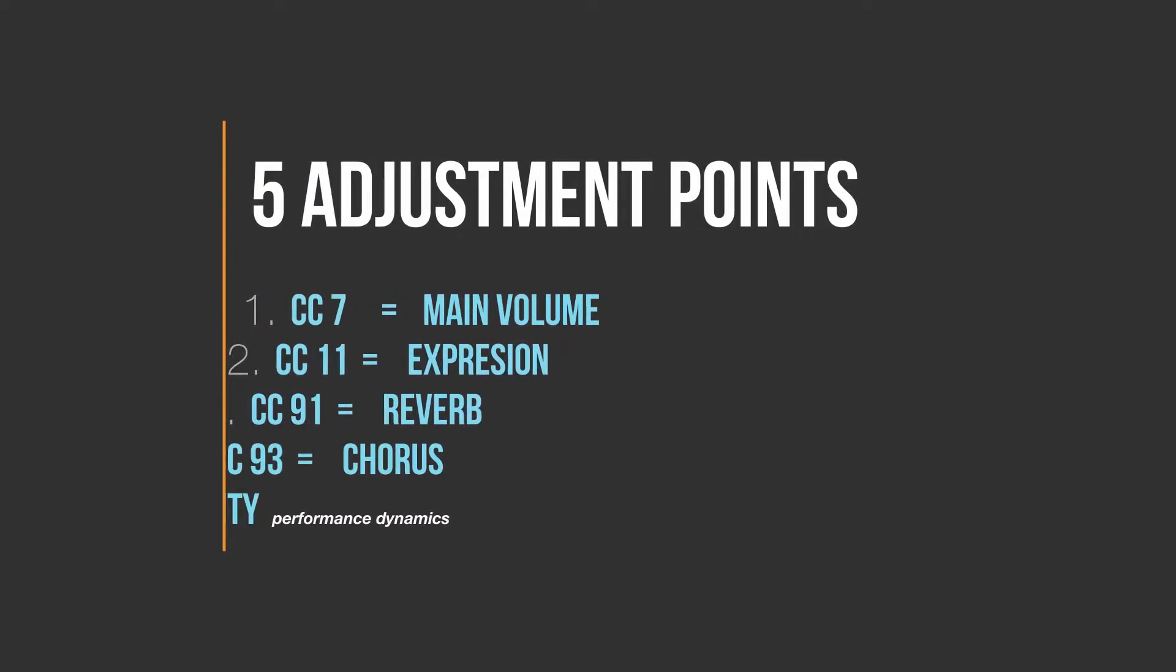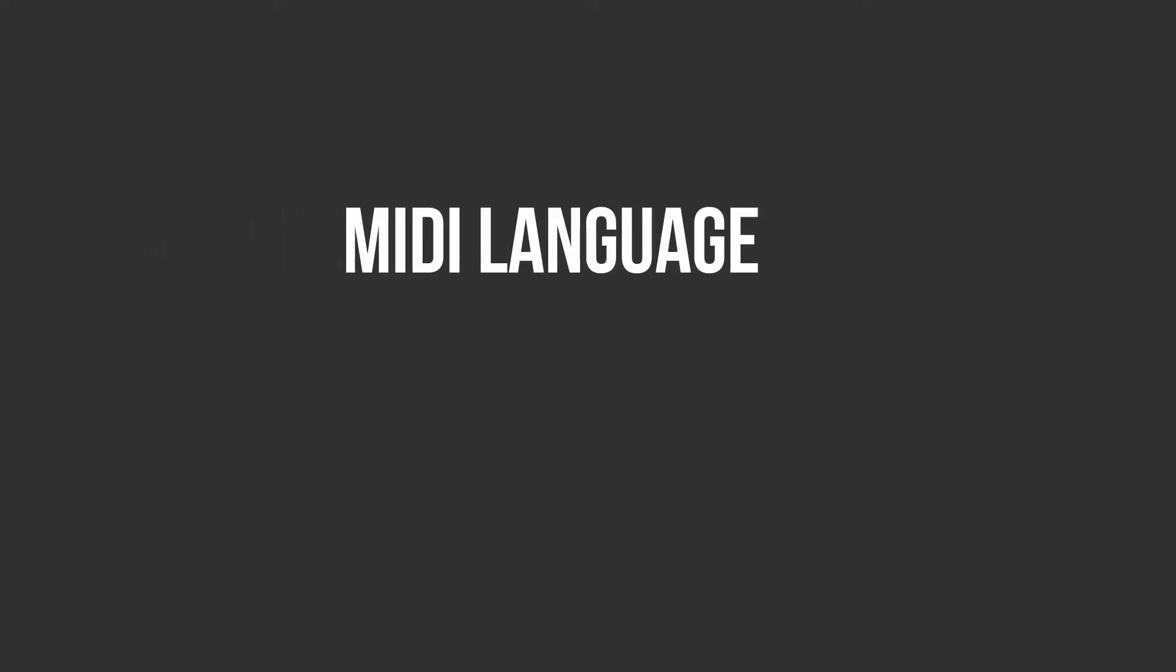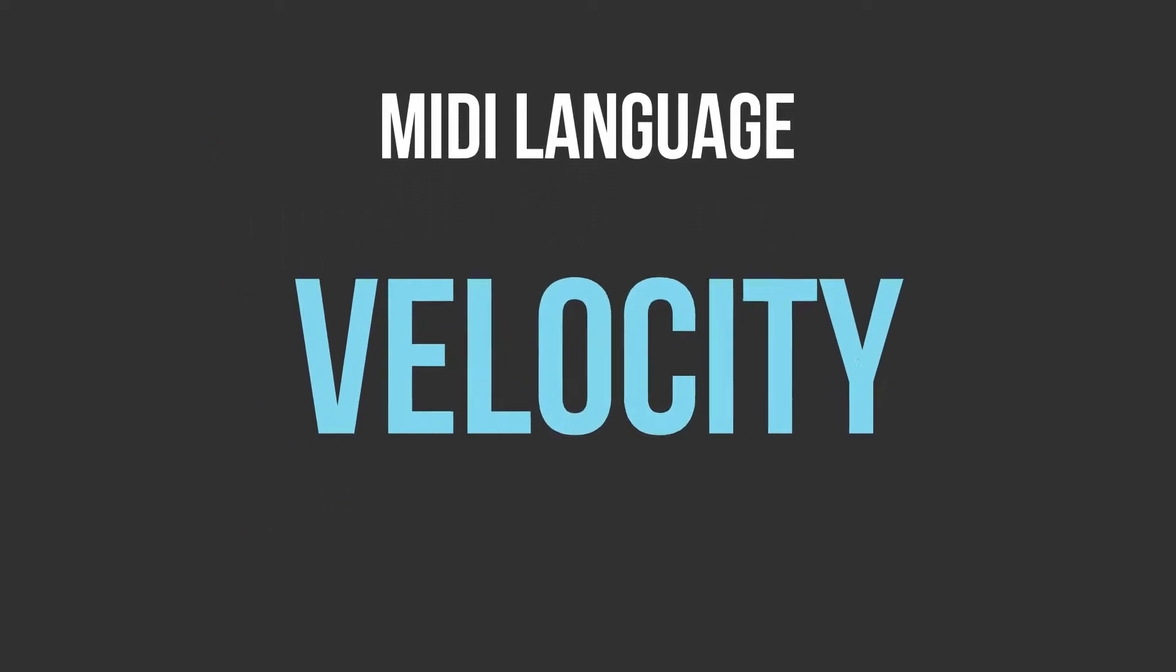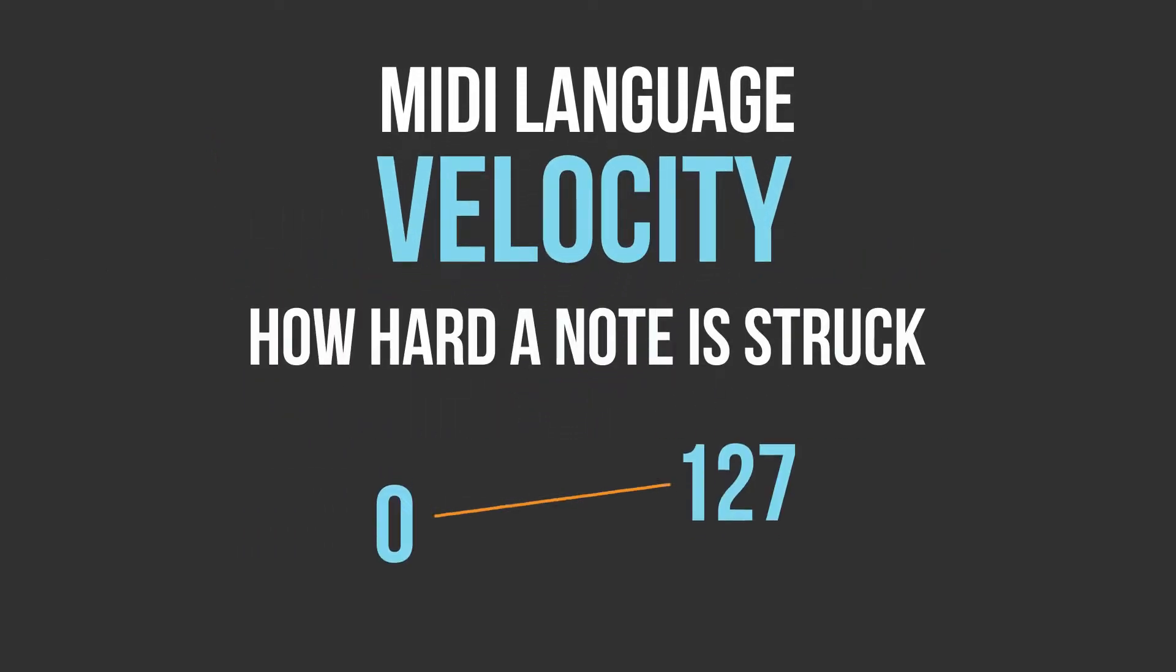There are about five major things that make MIDIs change volume and they are Control Change 7 which is the master volume, Control Change 11 which is expression volume, the effects, Control Change 91 which is reverb, Control Change 93 which is chorus and also a very important one, velocity which is the dynamics of performance and that's how hard something is struck.